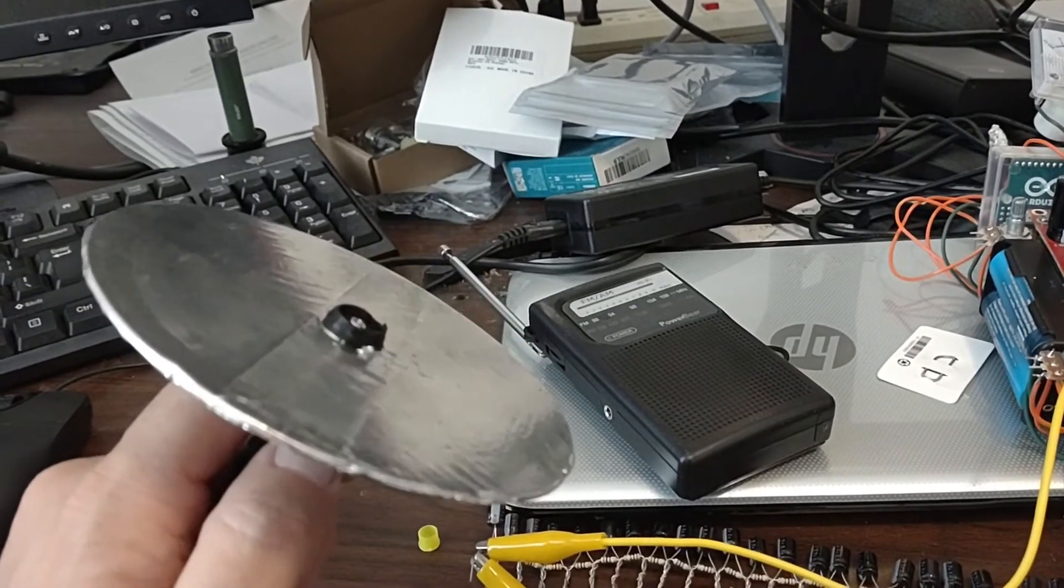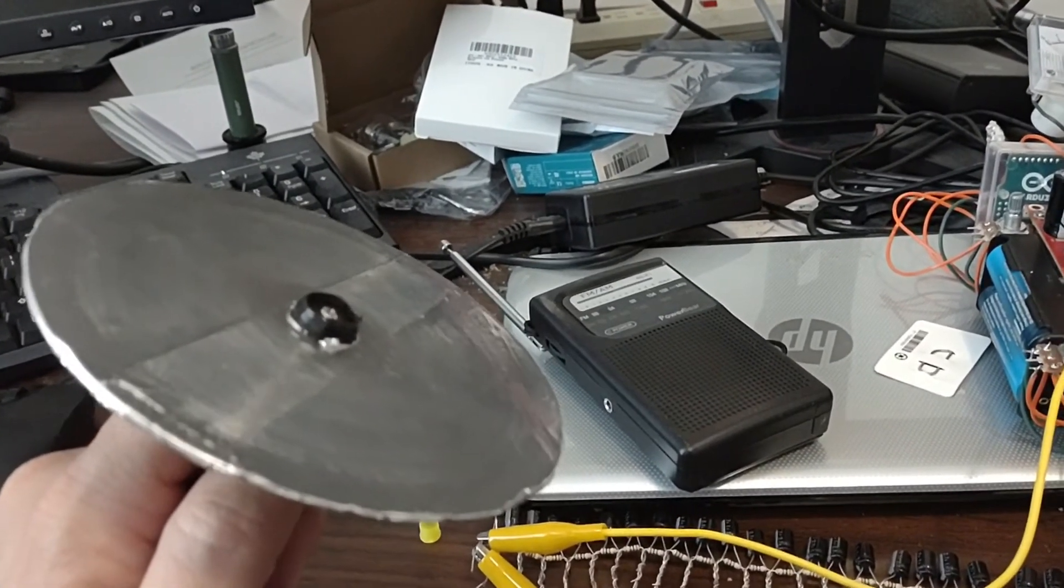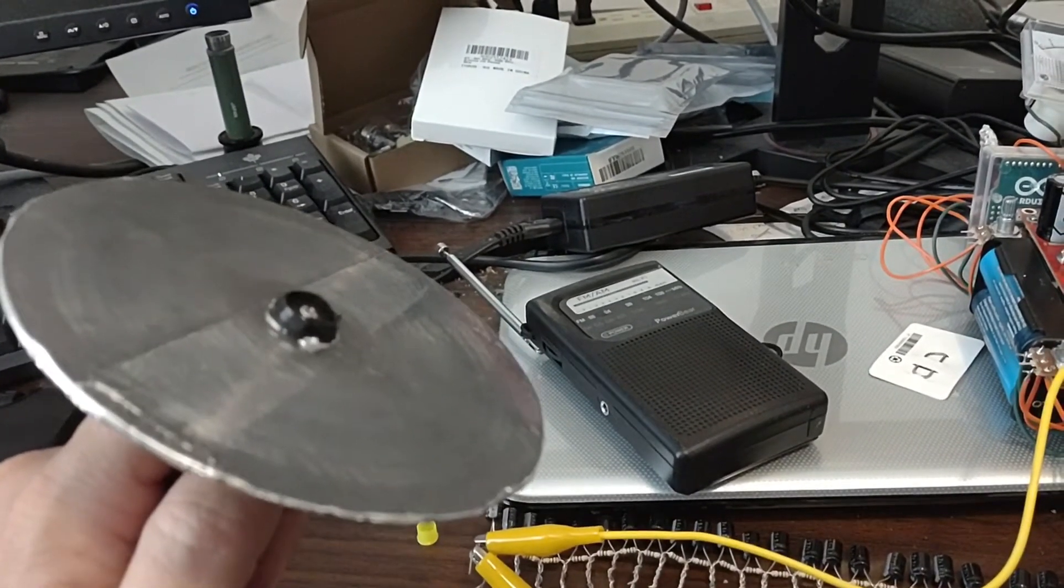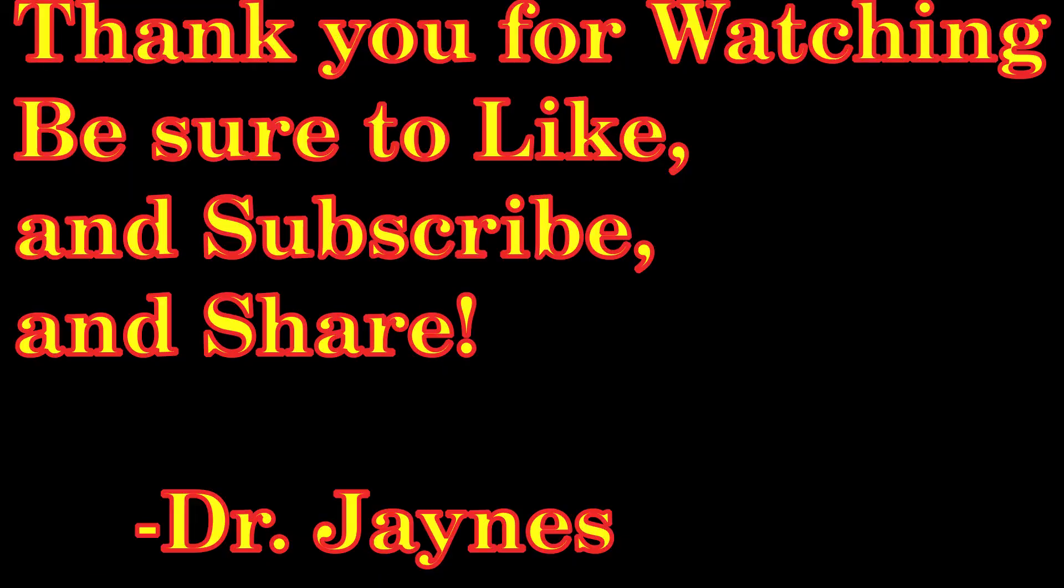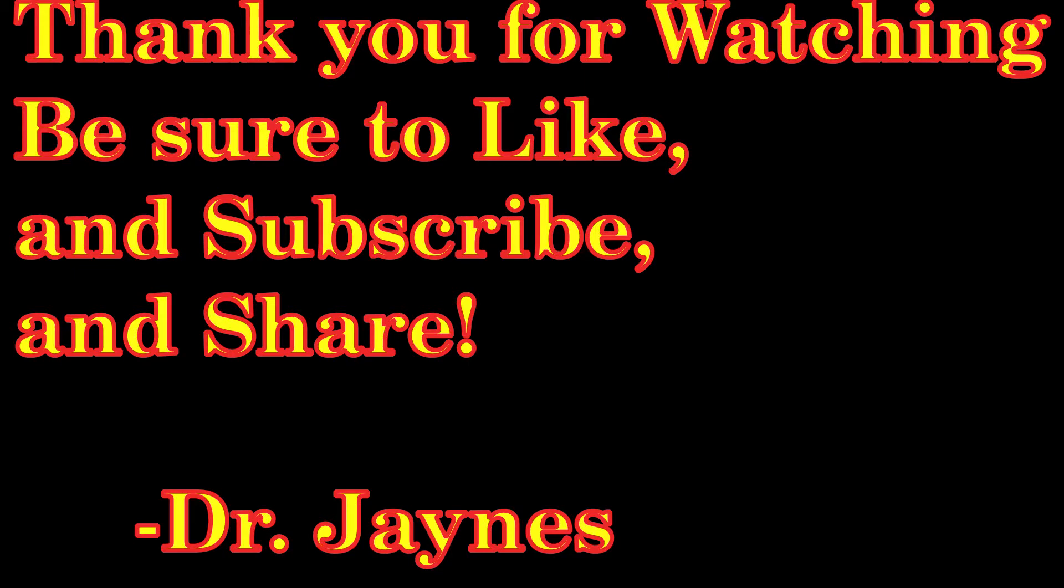Thought you might find this interesting. This is Dr. Janes, and thanks for watching. I'll see you next time on our video.